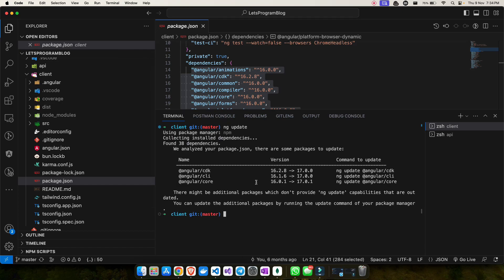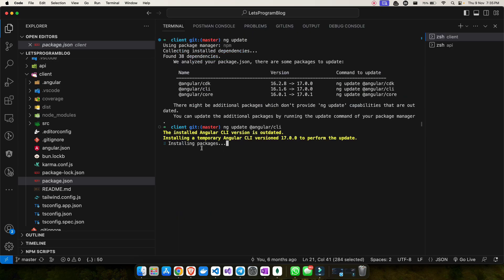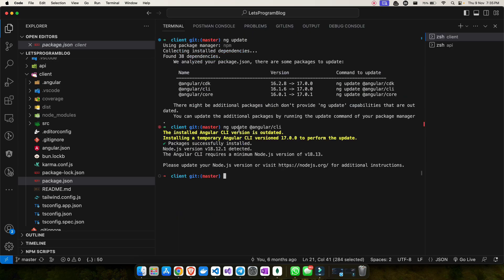Once I hit that command, it asks me to use a specific command to do the update. It says there might be additional packages which don't provide `ng update` capabilities. I'll try to do this one at a time, starting with the CLI. I hit the command and it's installing packages, but I got an error — the problem is the Node.js version.